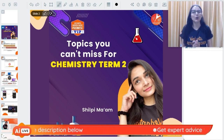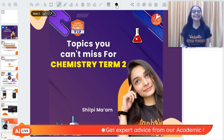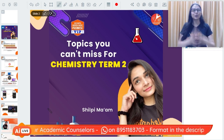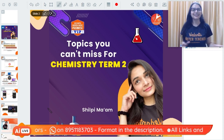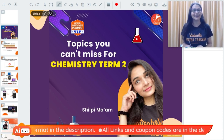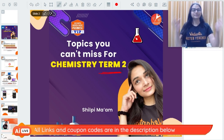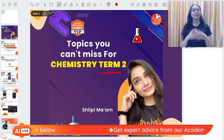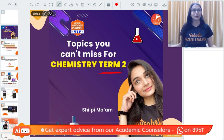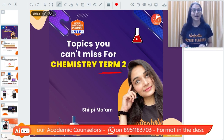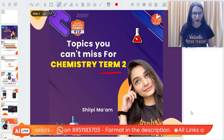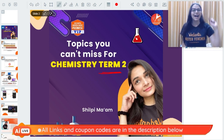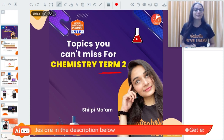Hey guys, hello everyone! A very warm welcome to today's session. This class is going to be super important because you have been studying for so many months and now Term 2 is happening. You cannot take any risk this time — Shilpi ma'am is going to discuss the topics you cannot miss for your Chemistry Term 2.